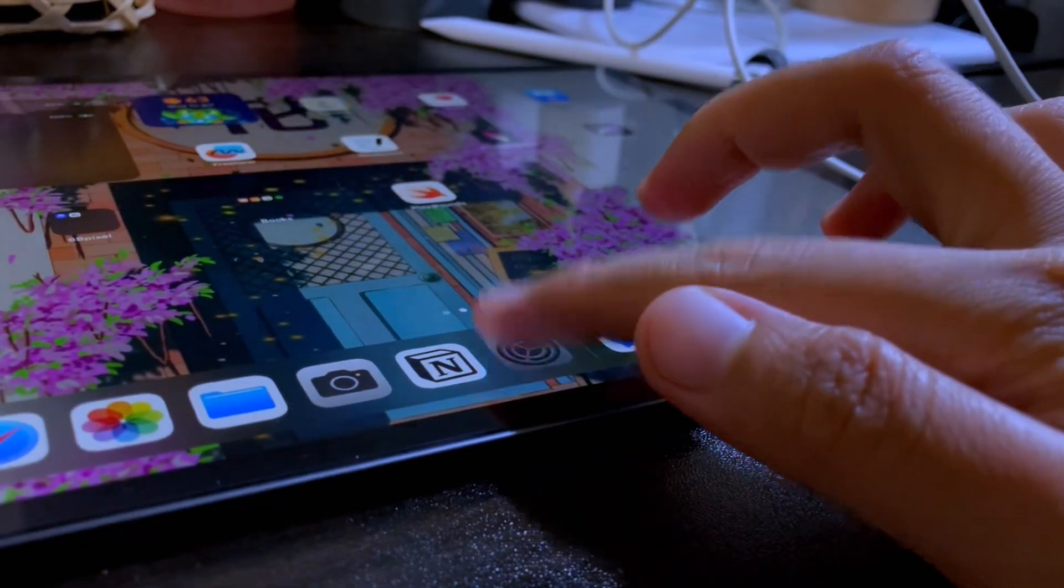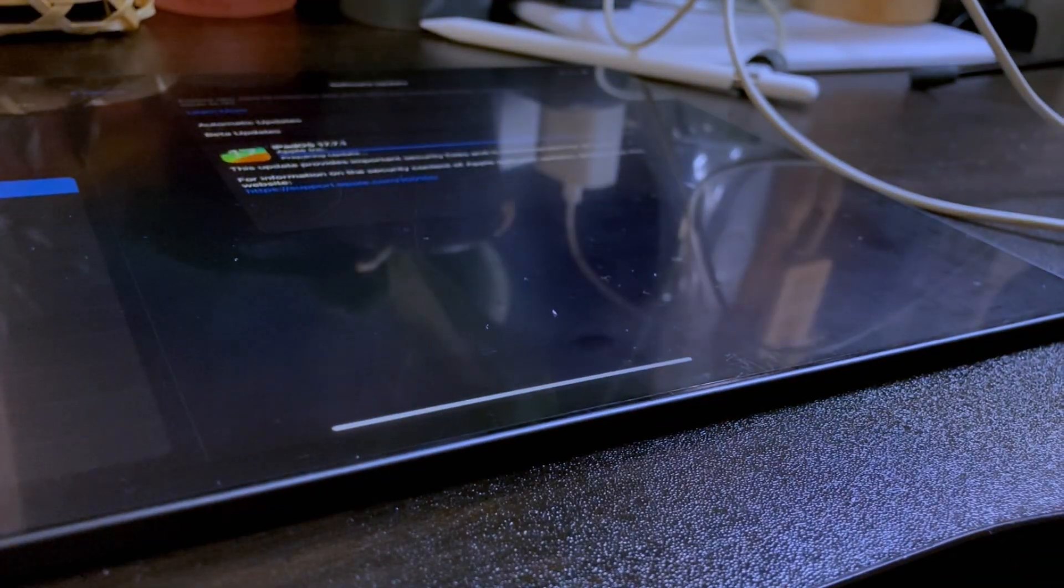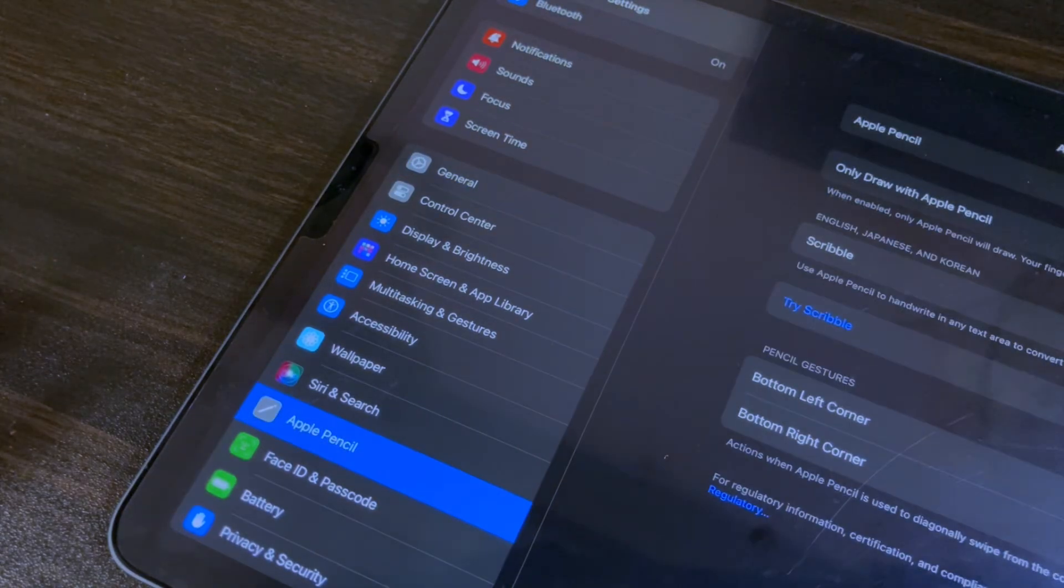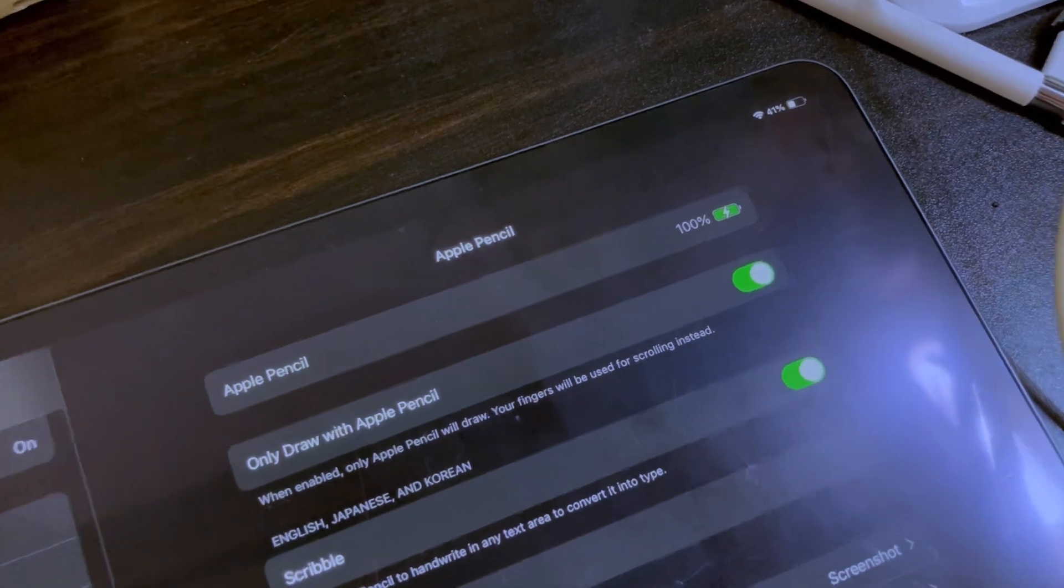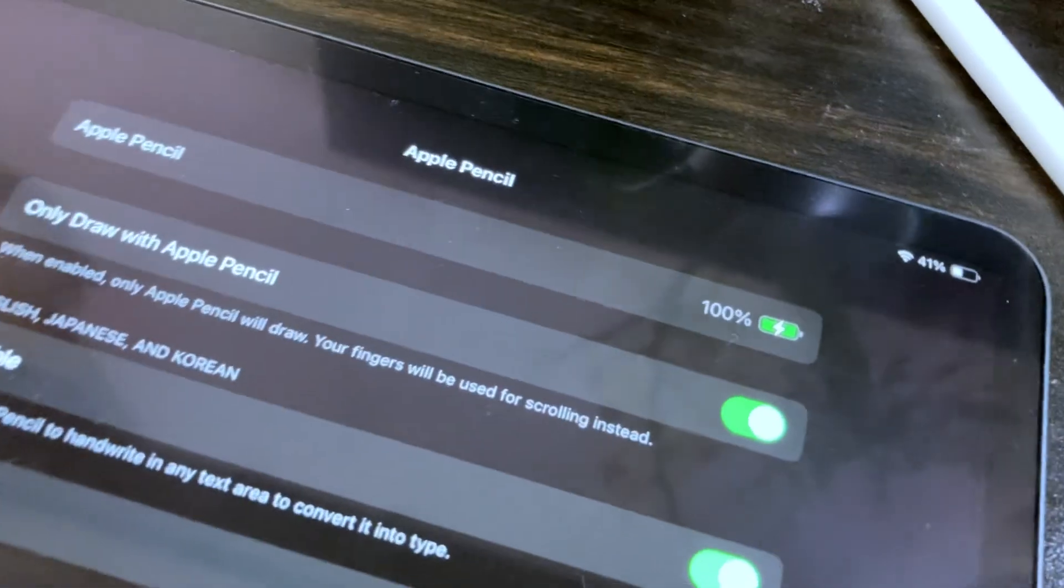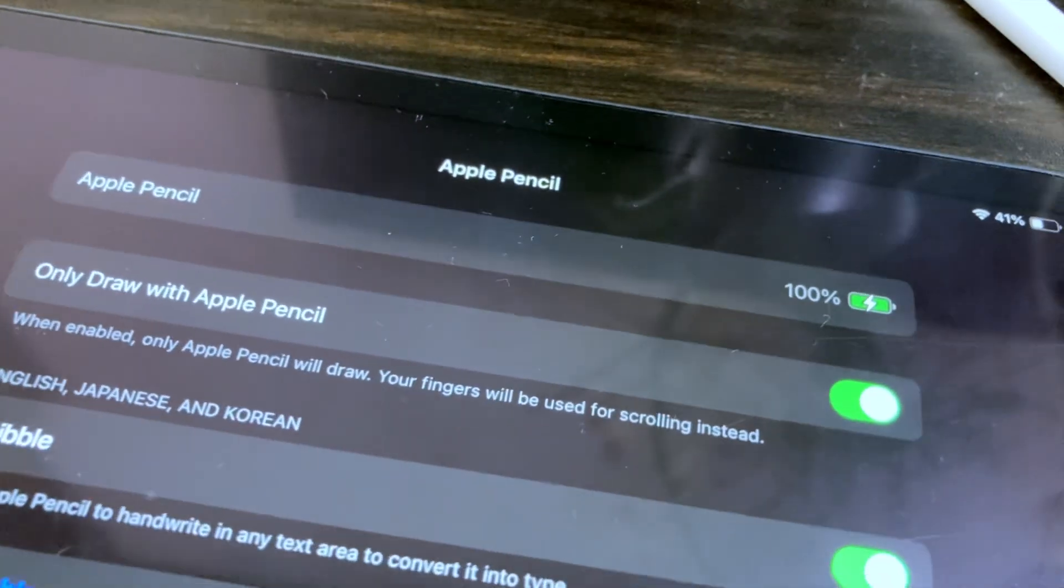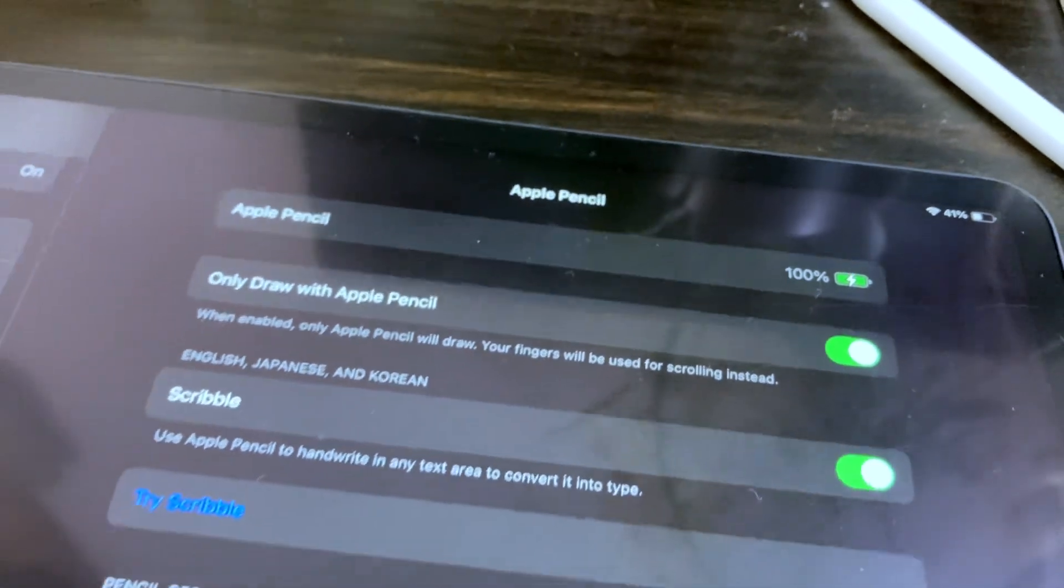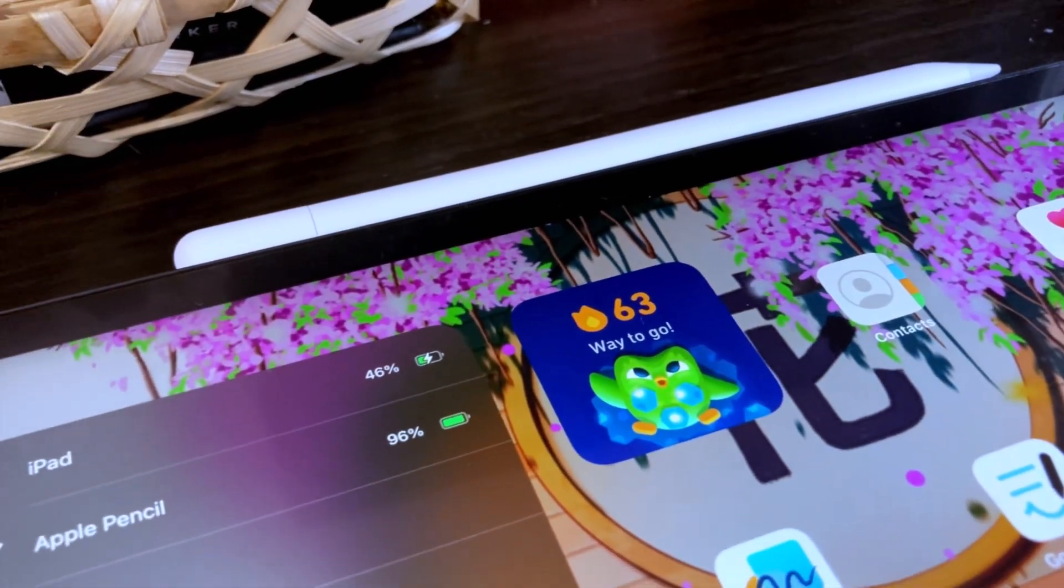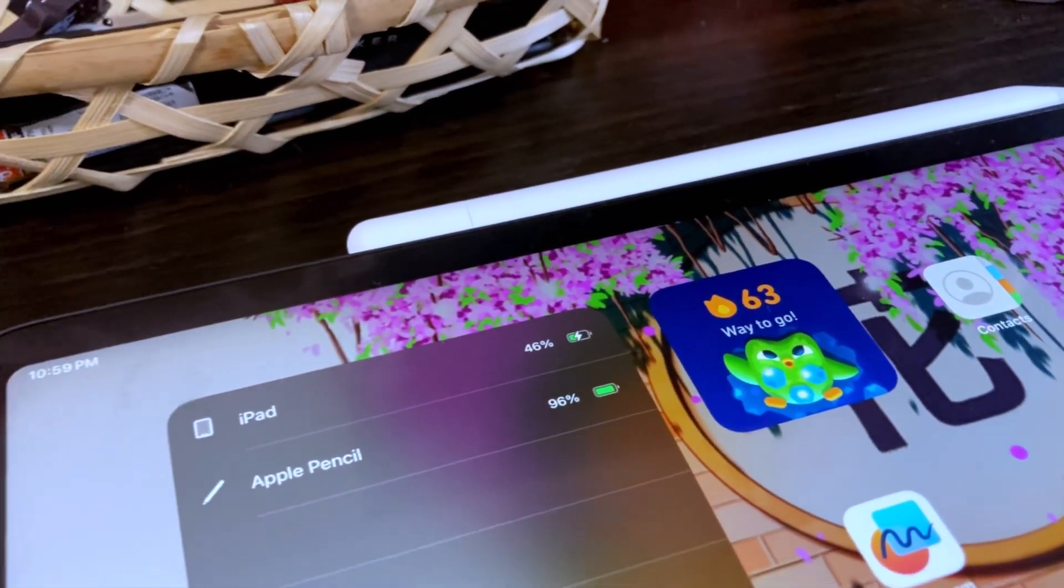Now, if you want to check the battery percentage of your Apple Pencil, you can go to the settings. Then in the Apple Pencil option, you will see here the remaining battery the paired Apple Pencil has.